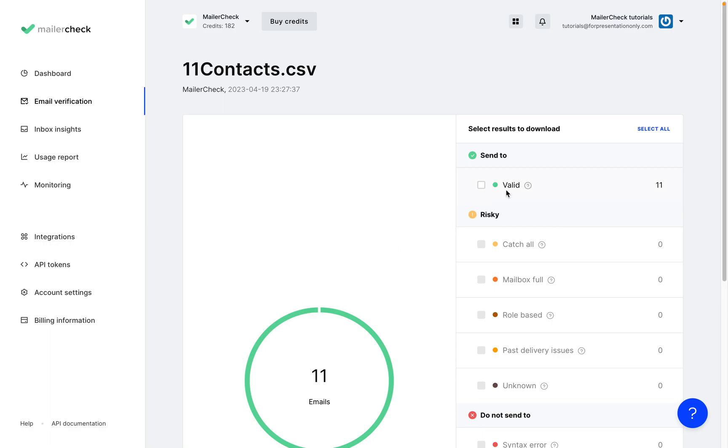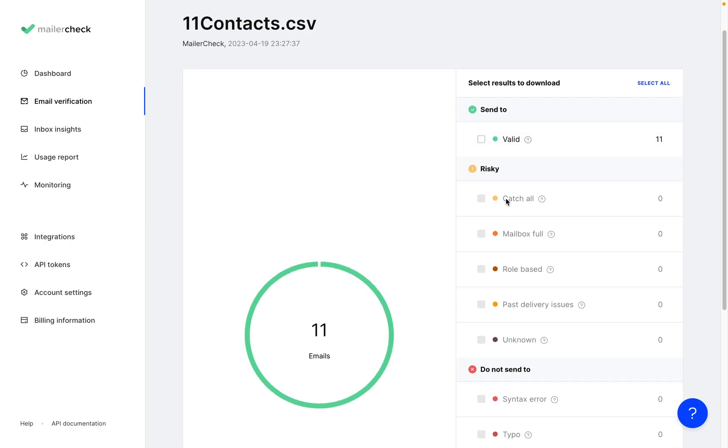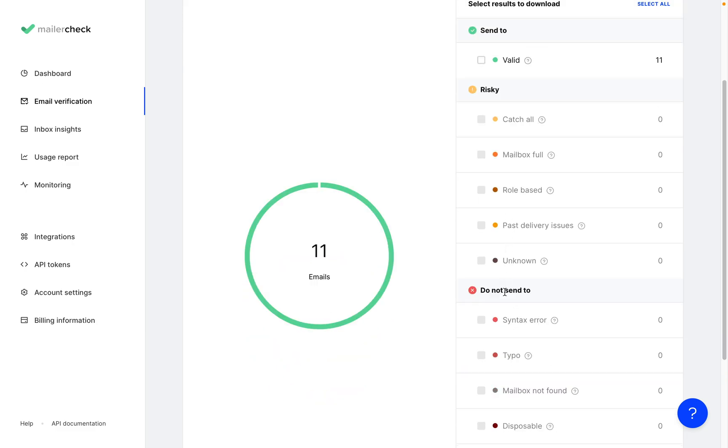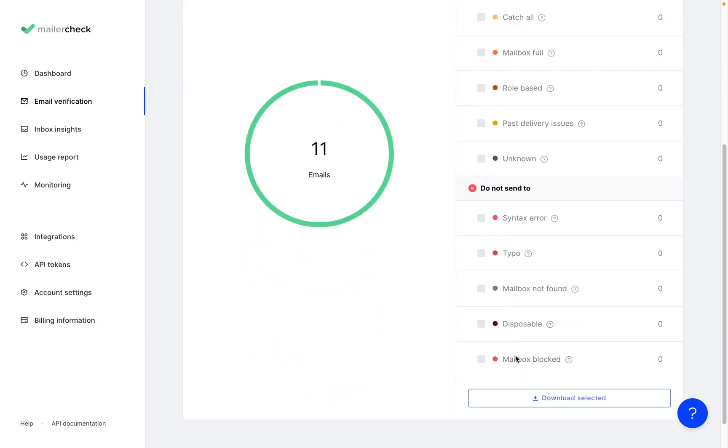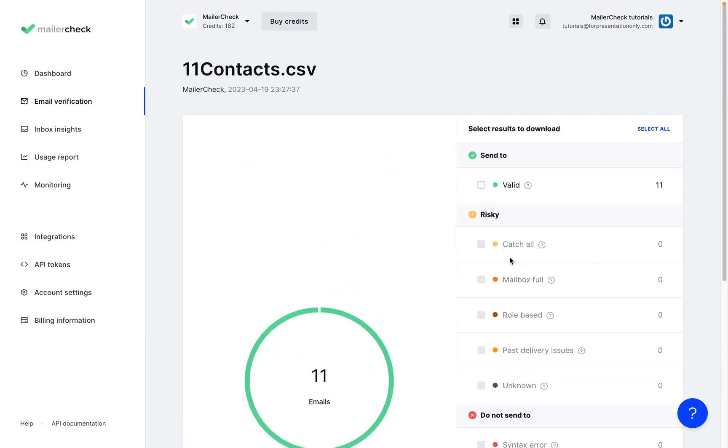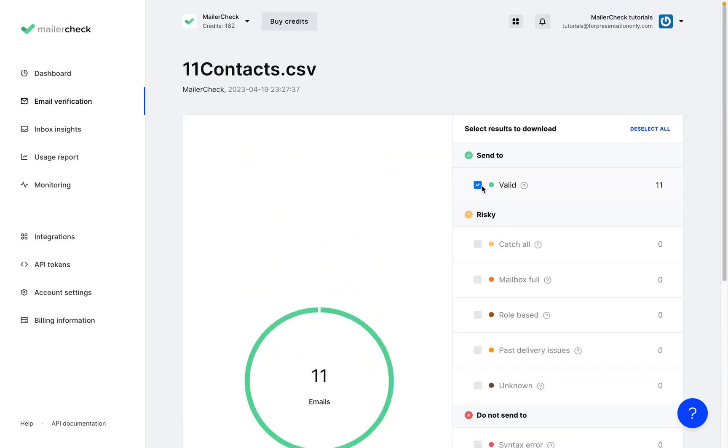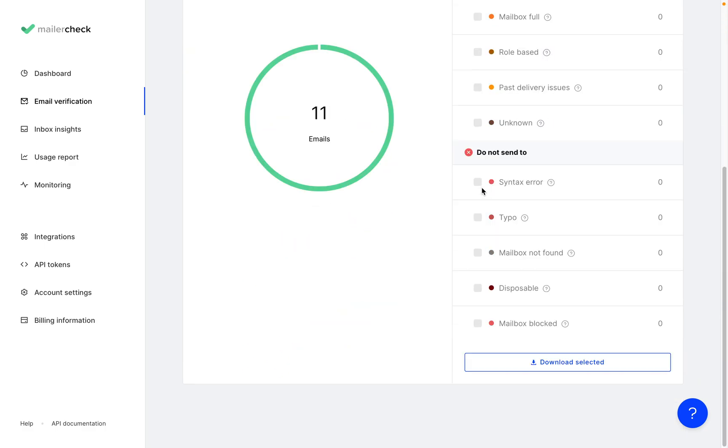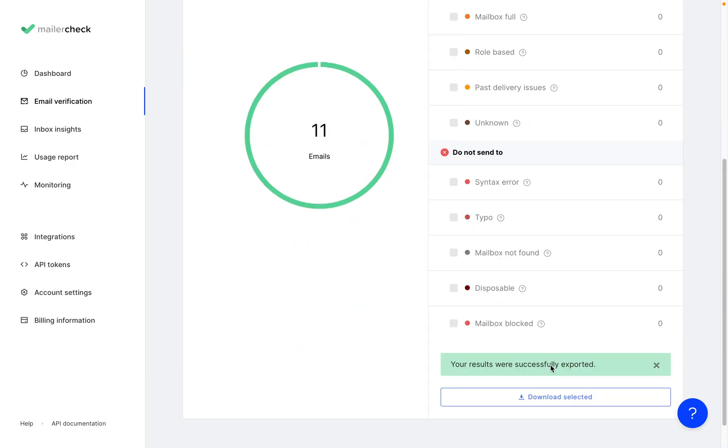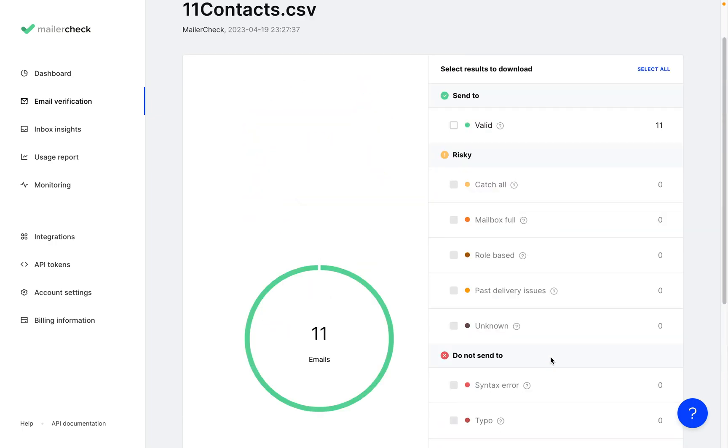At the top, you'll see valid addresses which are safe to send content to, and the rest of these are more likely to bounce, so it's better to remove them. Select this category, download the emails, and now you have a new updated list of valid addresses.